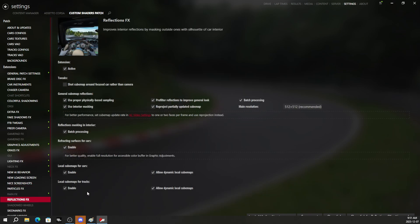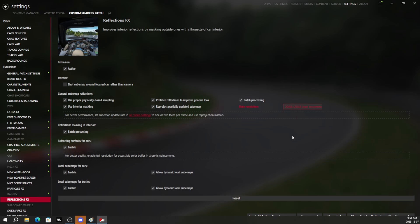And now we get to reflection effects where we are going to change the resolution to 2048 in here. And we are going to put shot cube map around focused car rather than camera.